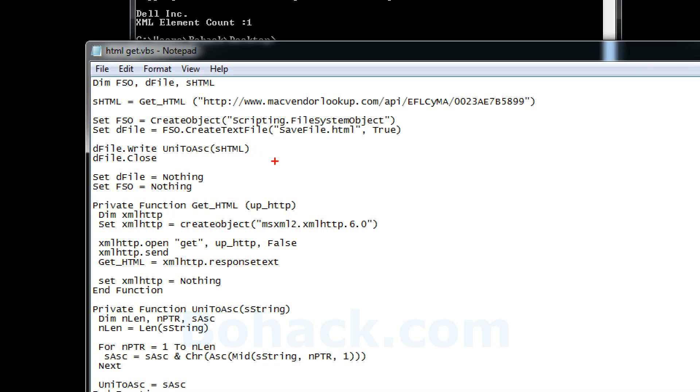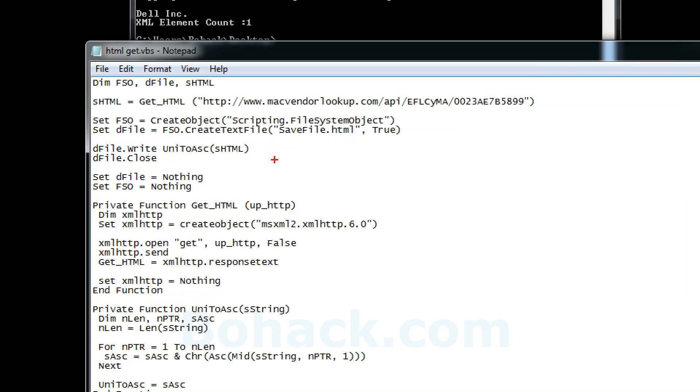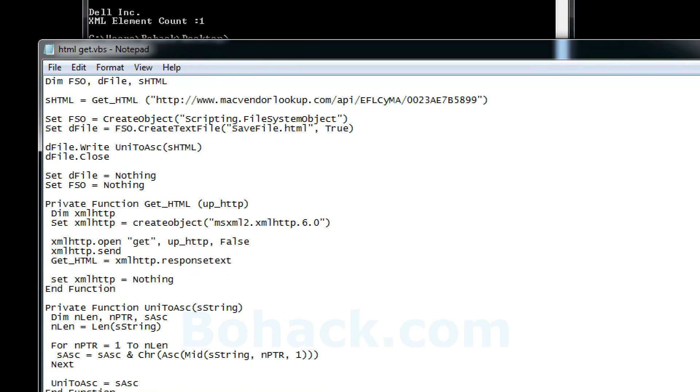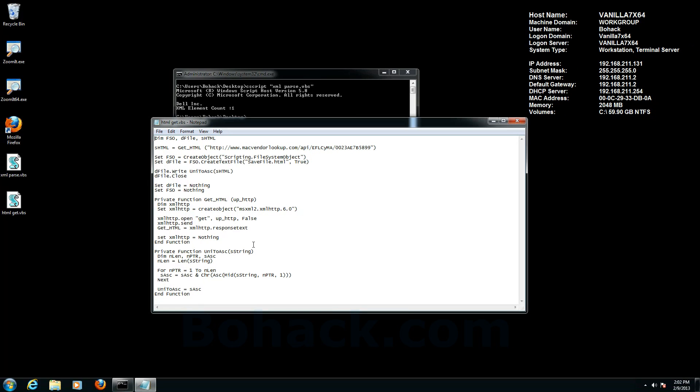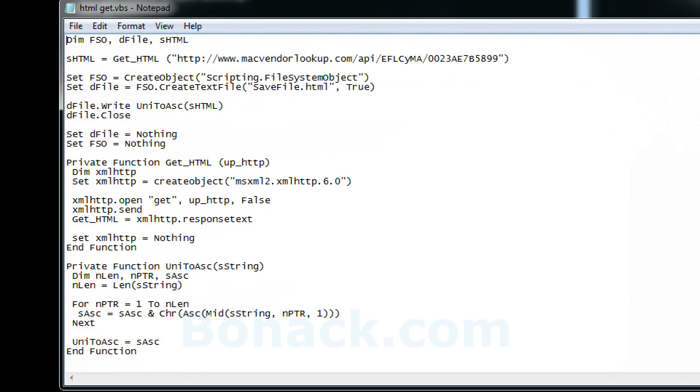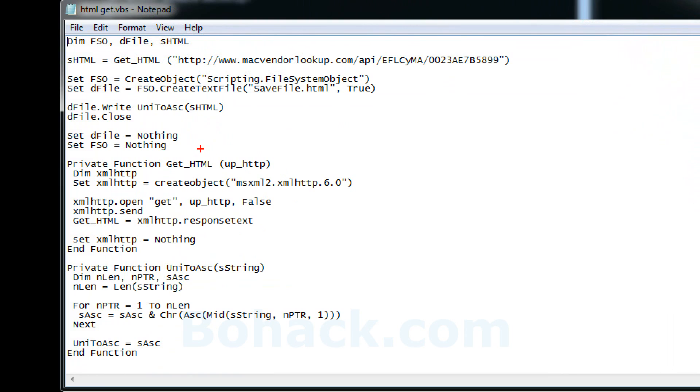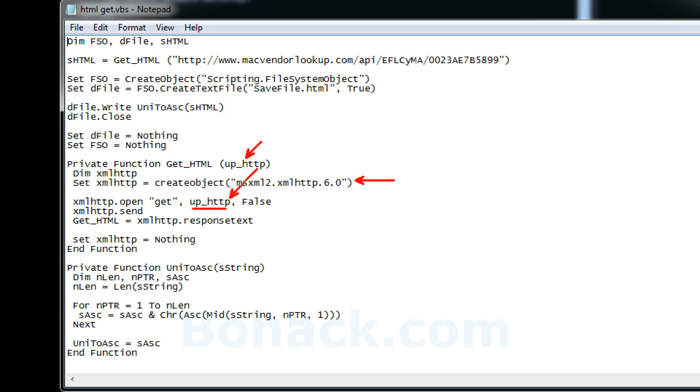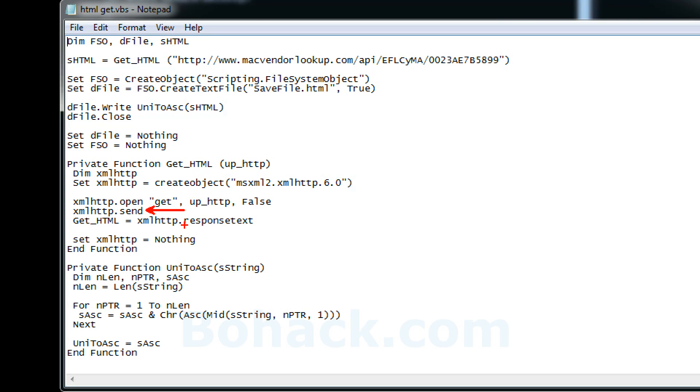So that function what it's going to do is it's basically going to create an XML HTTP object. And use that right there. And it's going to create the object. For some reason my keys are not working today. And then I'm going to open up the address. Do a get on it. Send the information for the URL. And I'm going to get a response back. And I'm actually going to load the variable of the function. So that it just returns something. You know get html right there. And then of course I'm going to destroy the object and end the function. So it's a pretty simple VBScript.